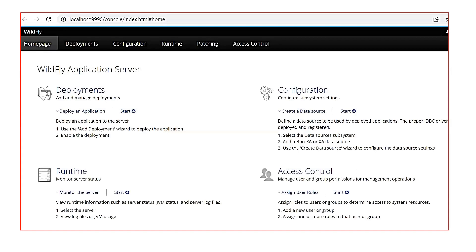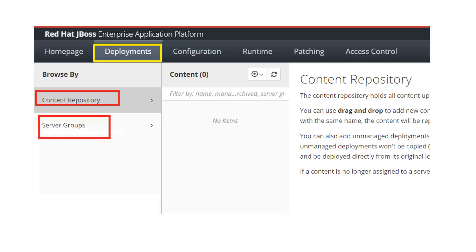Go back to your management console using port 9990 and then slash console. Once there, click on the deployment tab. You will see two options: one is 'Content Repository' and the second is 'Server Groups'. As I explained in Part 5, when deploying in domain mode, you will see the content repository. It is a repository for all your code files — whatever file you are going to deploy to any server group, you must upload it to the content repository first.